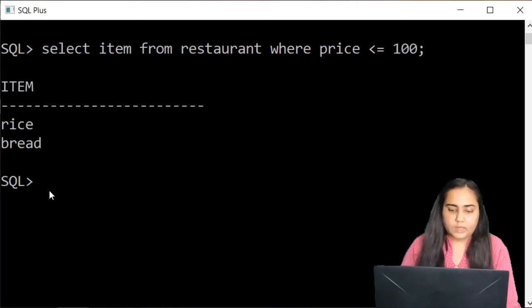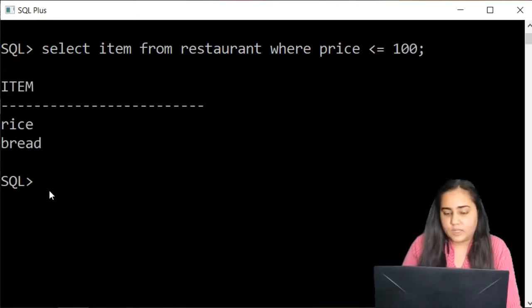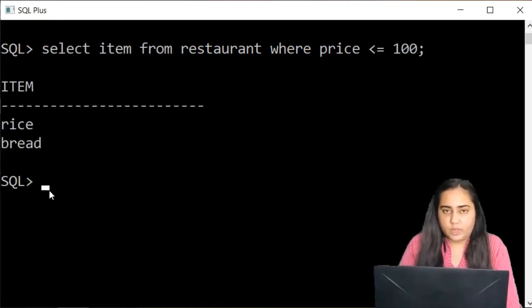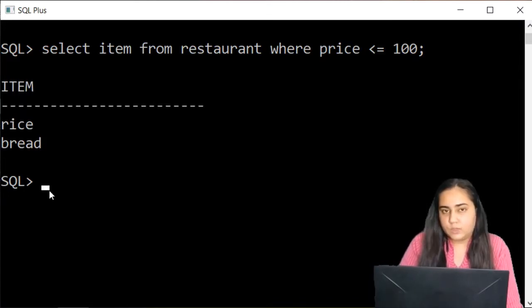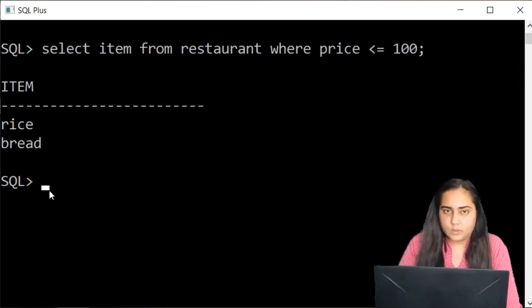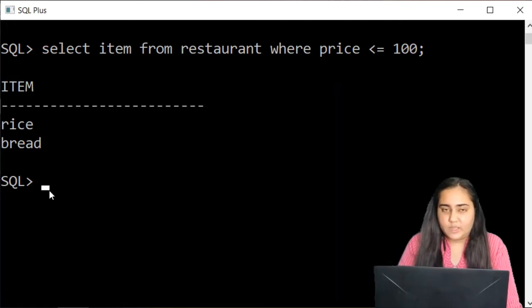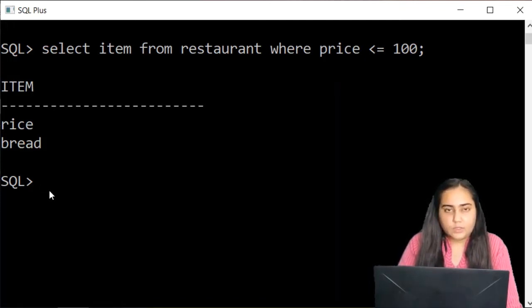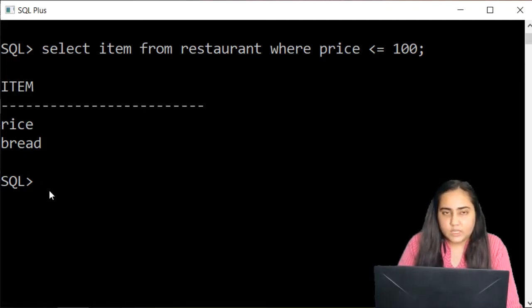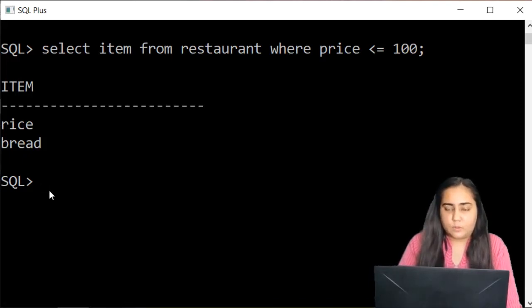And it gives me two values, rice and bread because those are the two that are costing less than or equal to 100. So that's how you can use the select query to read the data from your table once it is created.